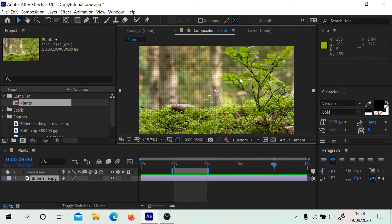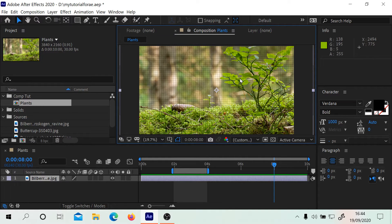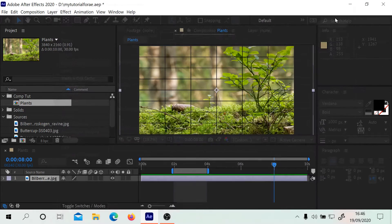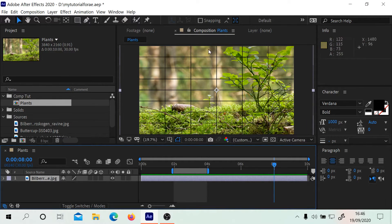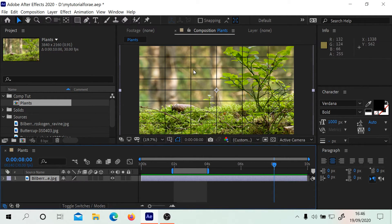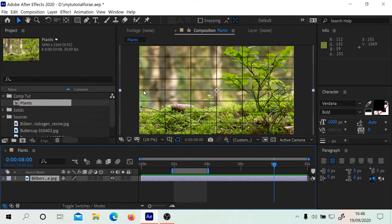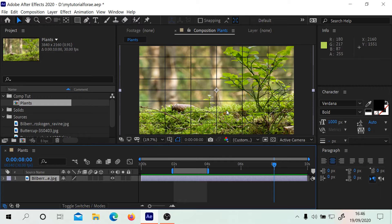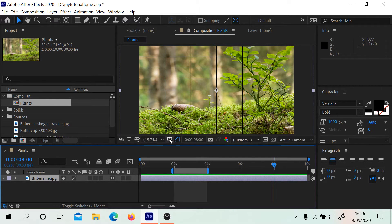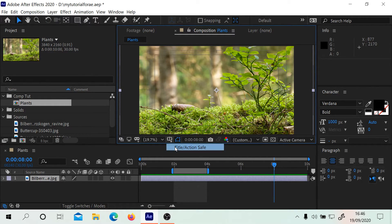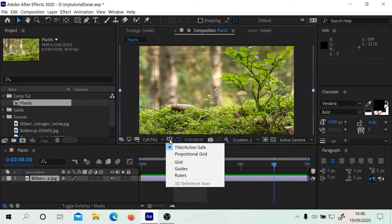The other grid is the proportional grid. We've got horizontal six, vertical eight. Let's take a look at that. You can see this makes it look like it may be more useful. It helps you to see the overall size of what you're dealing with. I don't believe you can use the action safe areas at the same time.